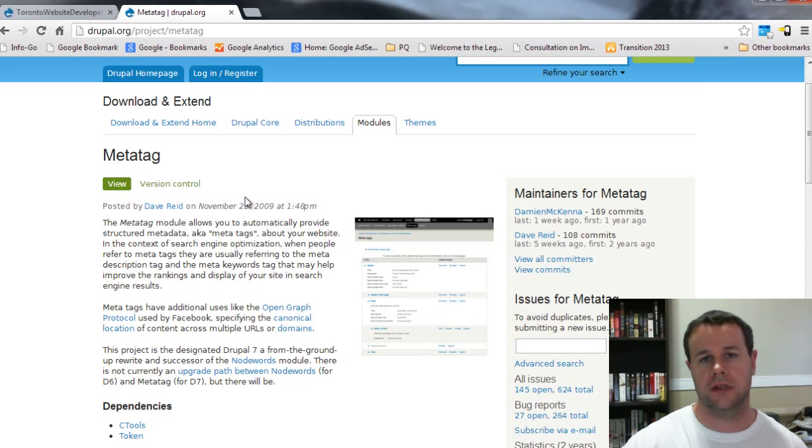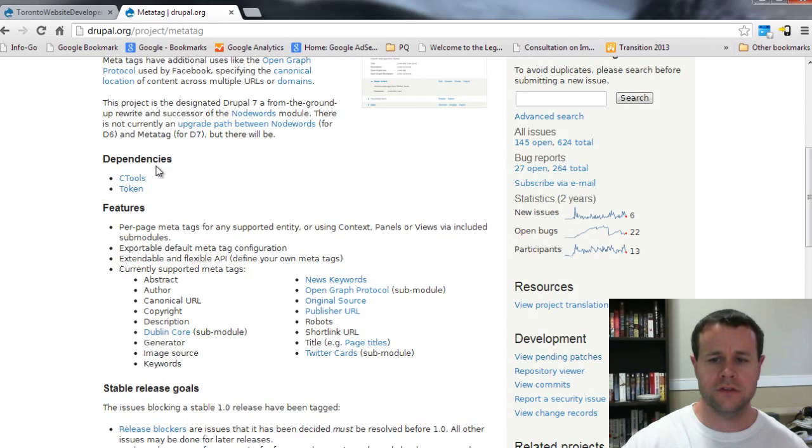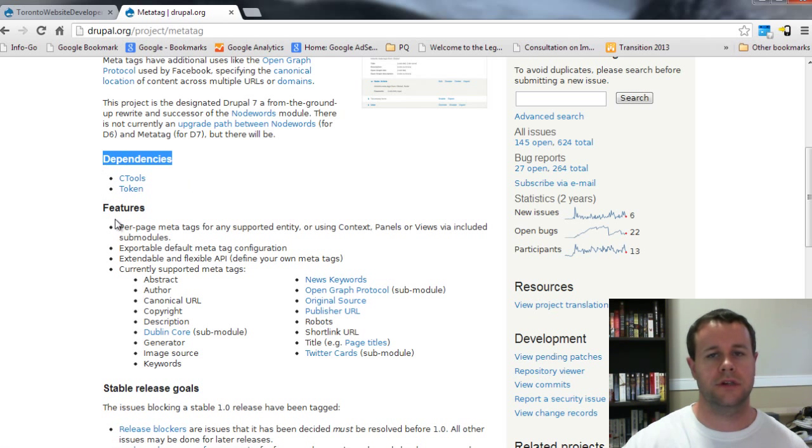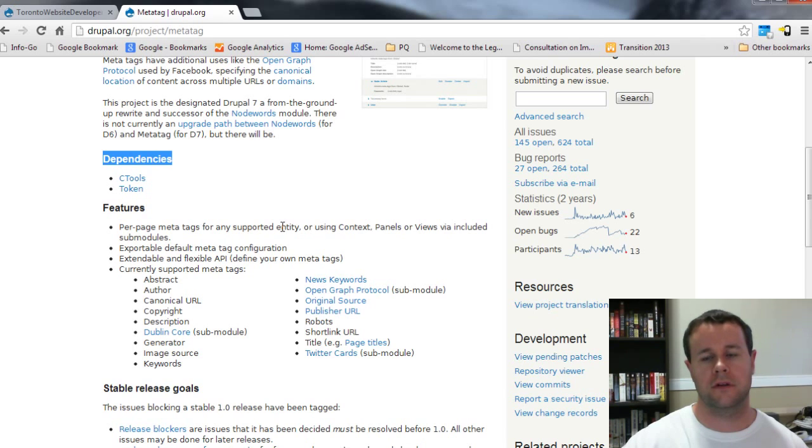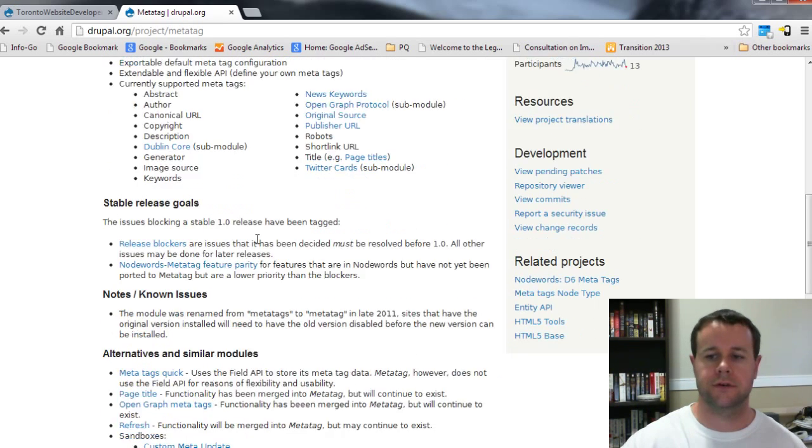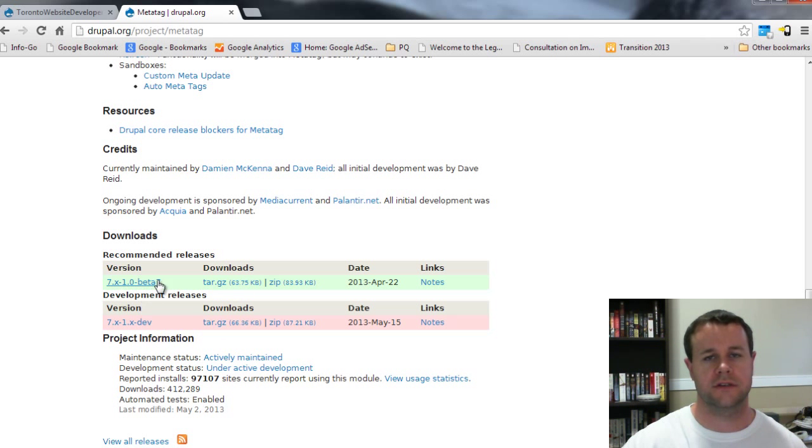You'll notice that dependencies just like all the others, you'll need ctools and token. You should have these already installed if you followed along with some of the other video tutorials in this series. So go ahead and grab the Drupal 7 version. You'll see at the time of recording this it's 7.x 1.0 beta 7 and you're going to install that on your site.